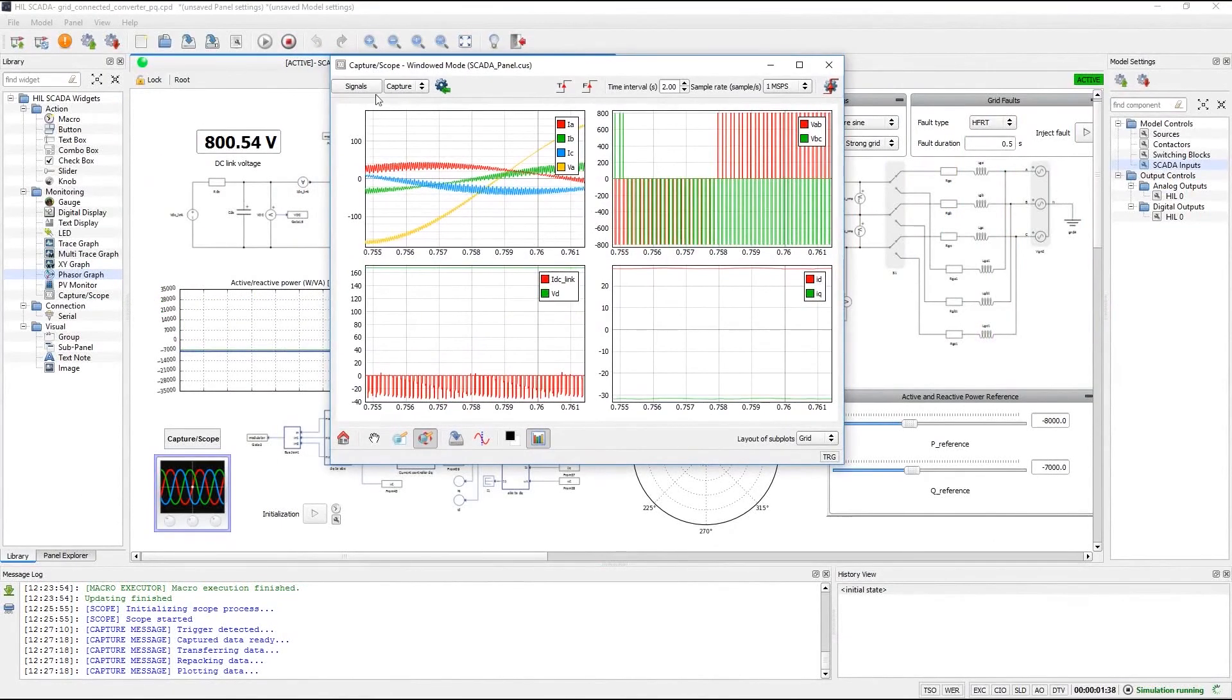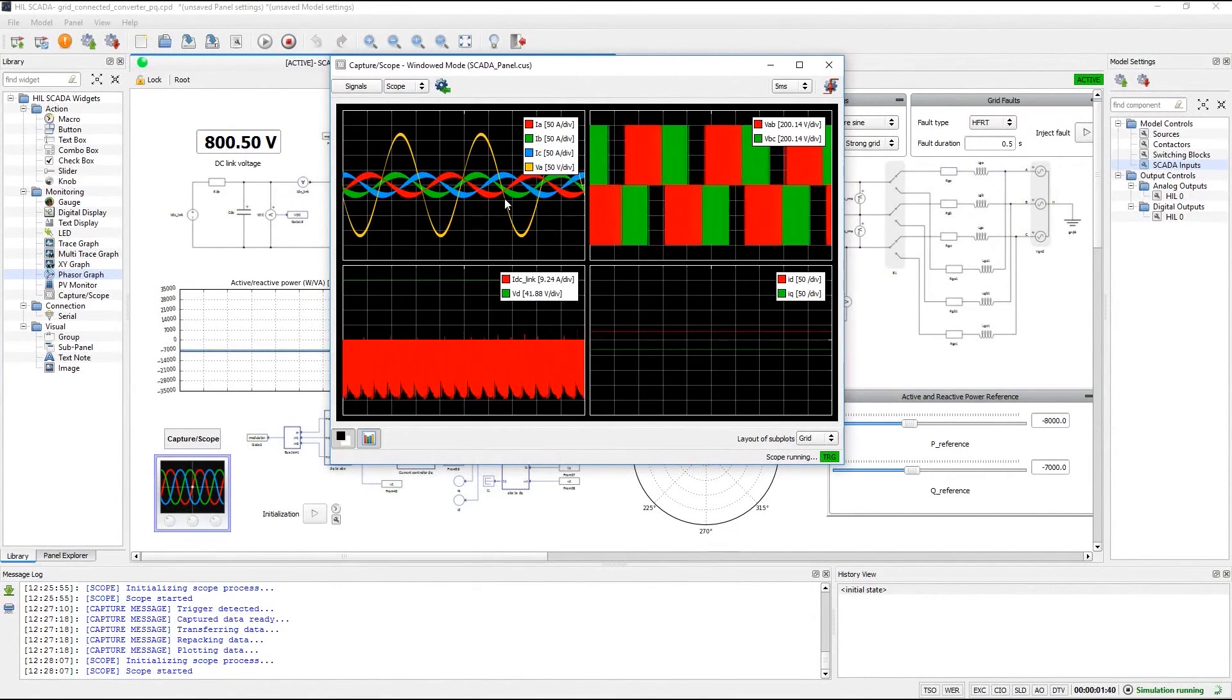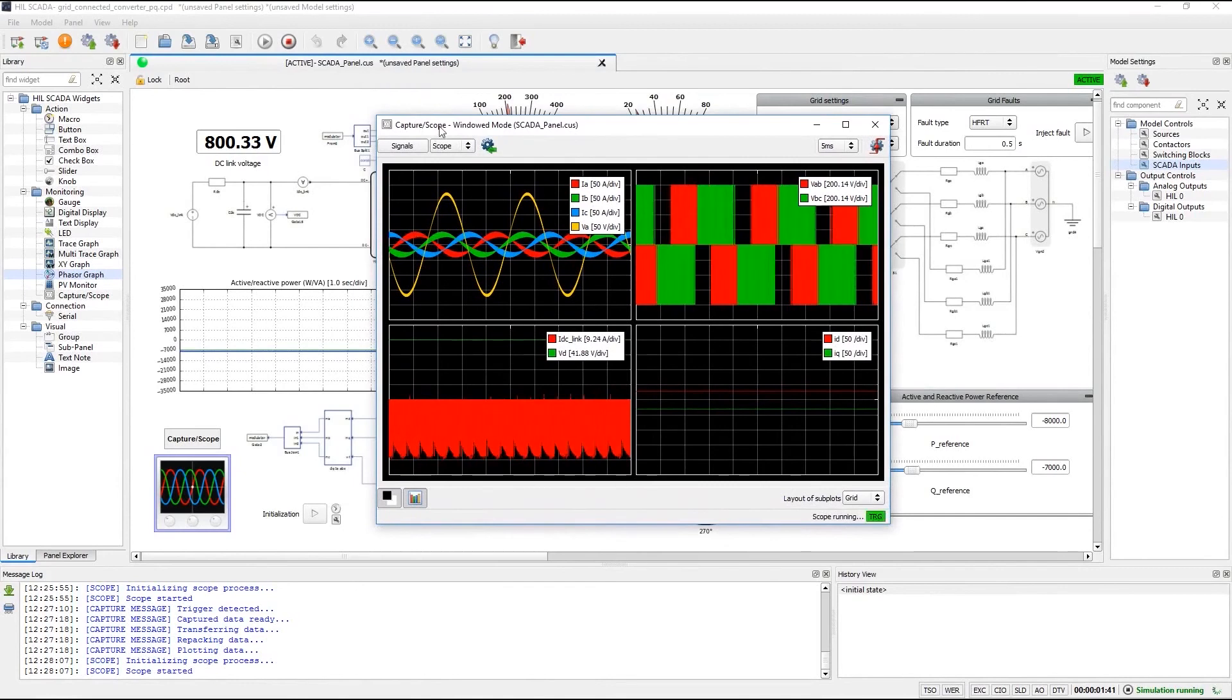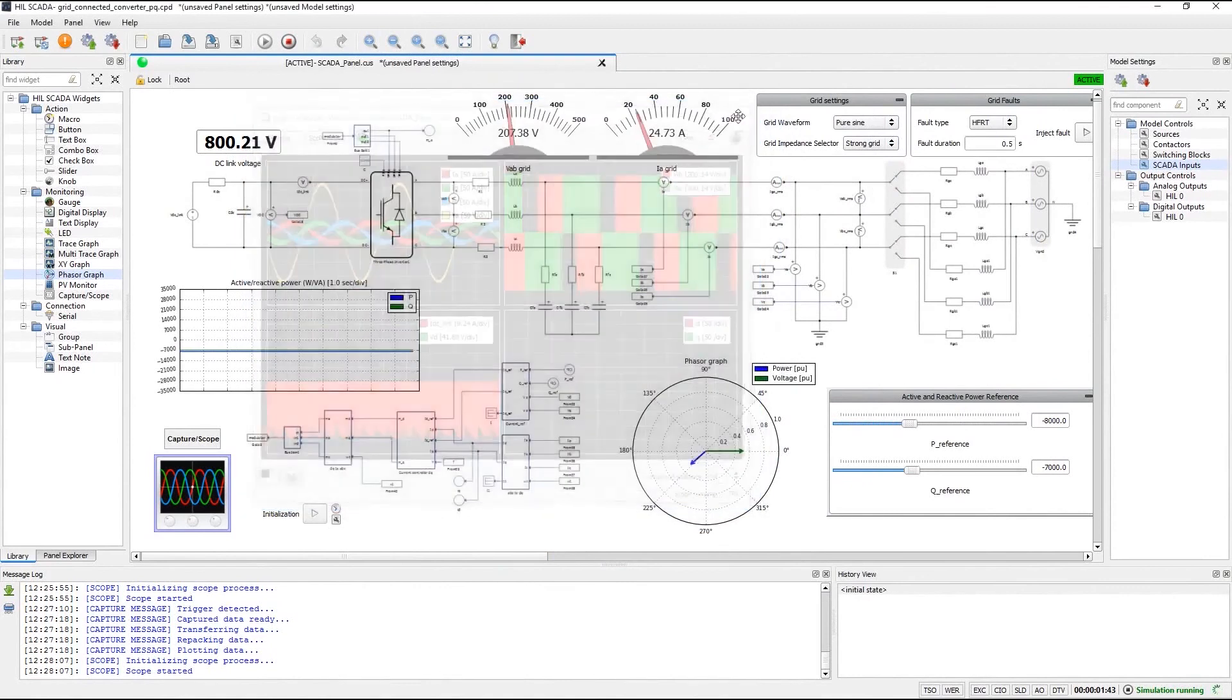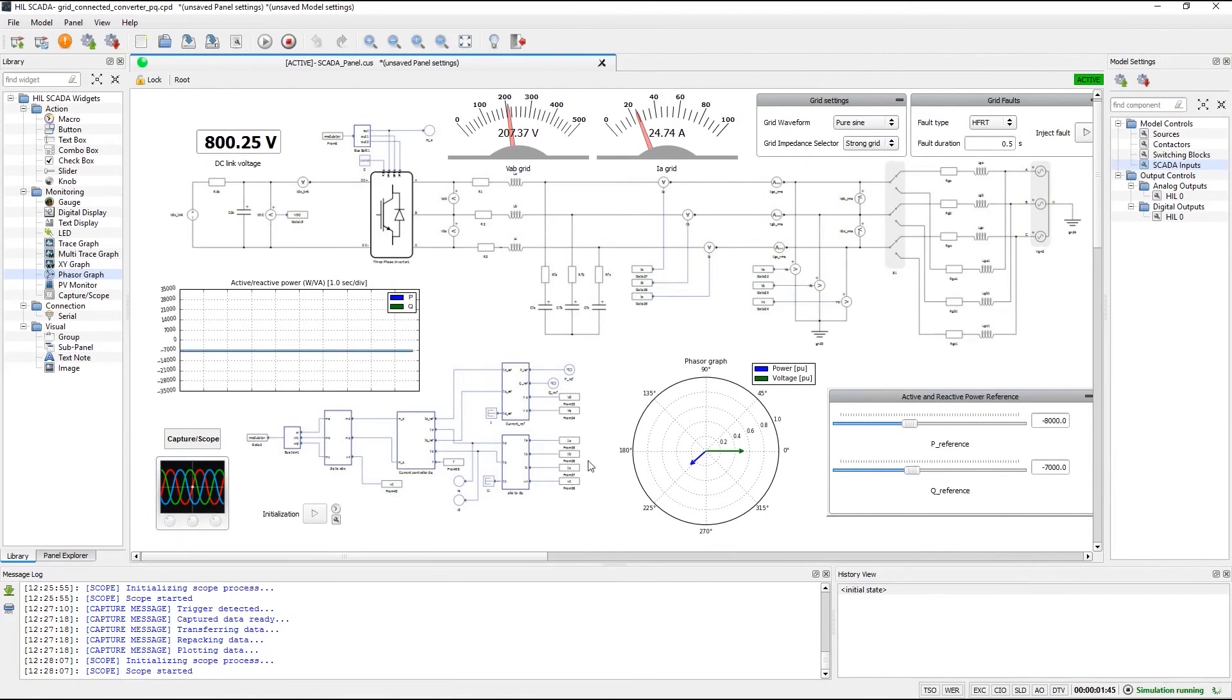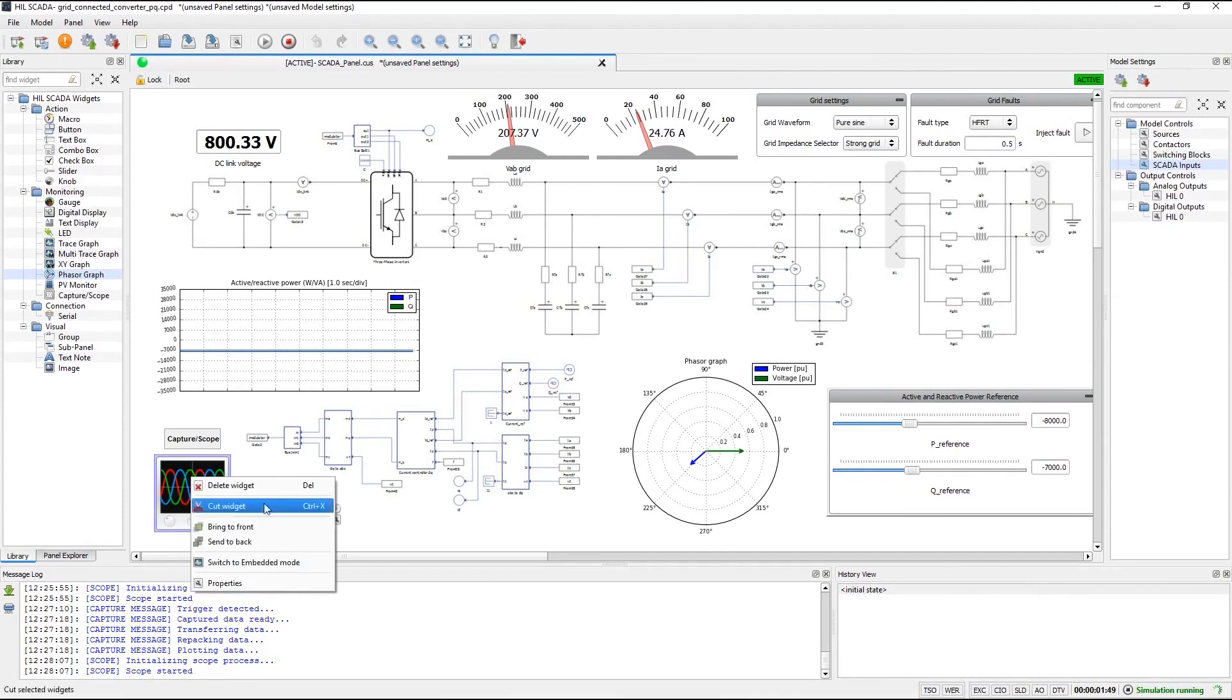Another nice feature of the new capture scope is that you can run it in two different modes. The mode in which it is running right now is called the window mode. This means that scope is running in a separate window and you have a button which you click to invoke that window in the panel. However, now you can also embed scope inside a panel. In other words, the full scope window can now also be a widget inside the panel. To do that, you right click the scope button and choose the option to switch it to the embedded mode.